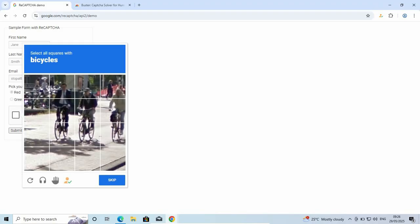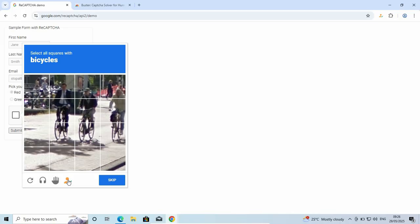you don't need to choose the bicycles, stairs, mountains, or whatever. You don't need to do that. Just click on the Buster logo here. As you can see, this is the same logo that appears in your extensions. Just click on it.